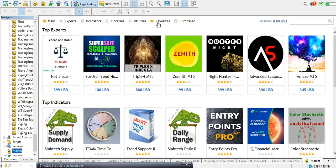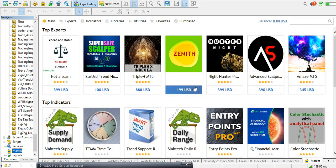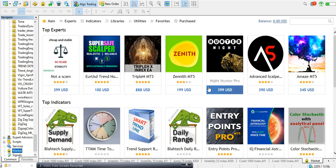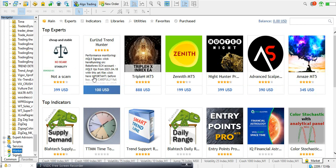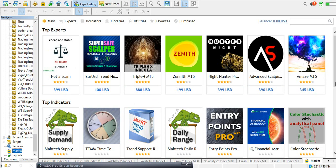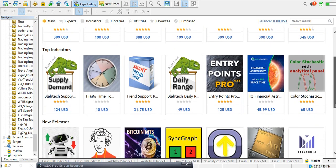You go down and see the Market here, click on it, and it opens like this. As you can see, these are the top expert advisors — EAs or robots as some call them. You can see from here: indicators, libraries, utilities. And you can see purchases — I don't have money here because I don't really buy indicators. The few free ones are okay for me. If you want to buy any, you can enter your account and the balance will show here.